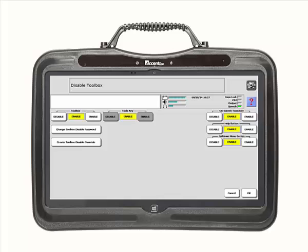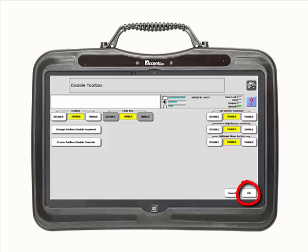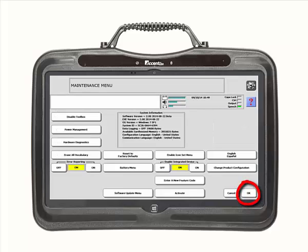Now look to the right of the screen. You will see all three menu options here. Select the options you want to disable by touching the disable key. In this example, I am going to disable all three menus. From here, select OK, and then OK again.